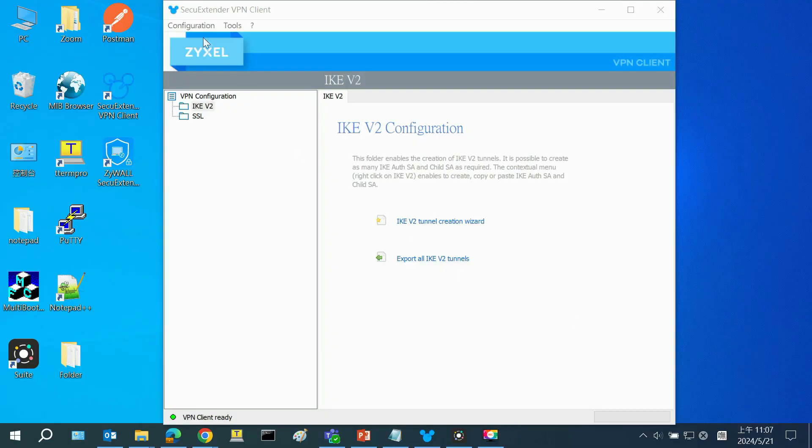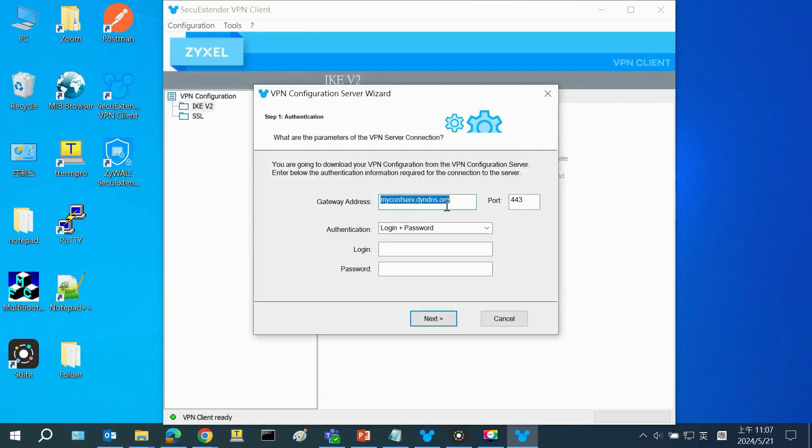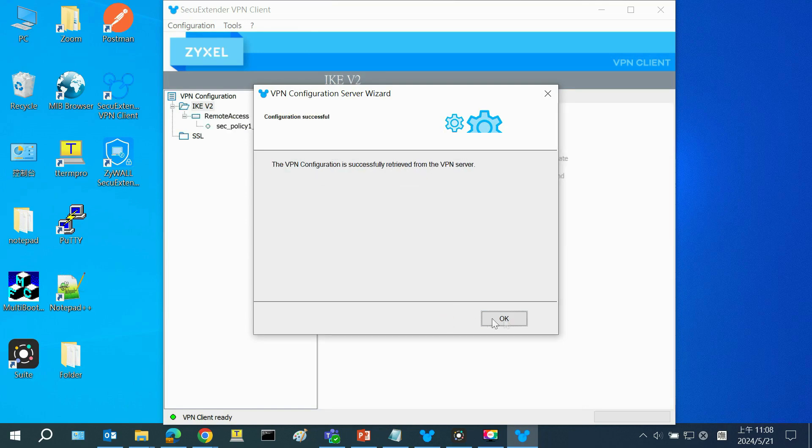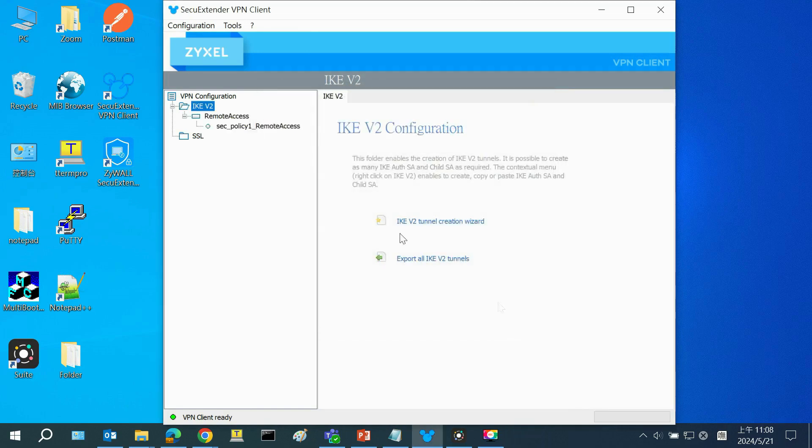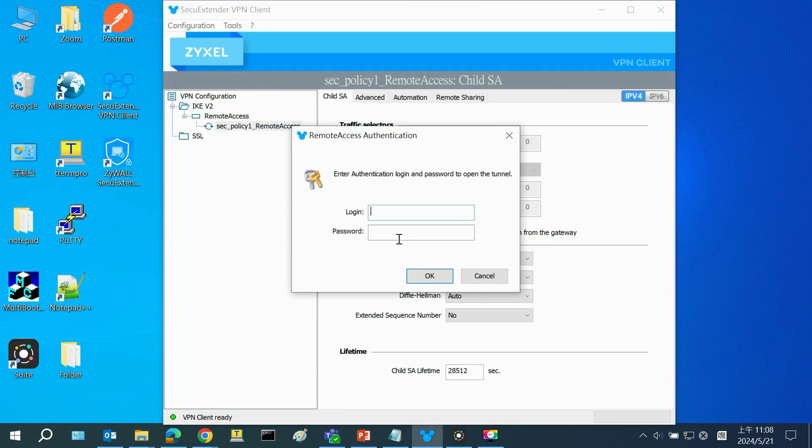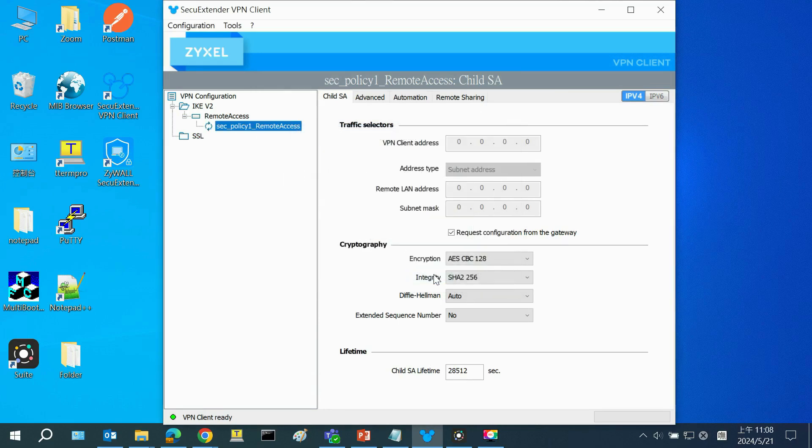How easy are the setup steps for the Secure Extender VPN client? We just move to Configuration, click on Get from Server, enter login name and password to download the configuration from the firewall. Next, right-click on the VPN policy and select Open Tunnel, and the VPN tunnel will be up with a green light.